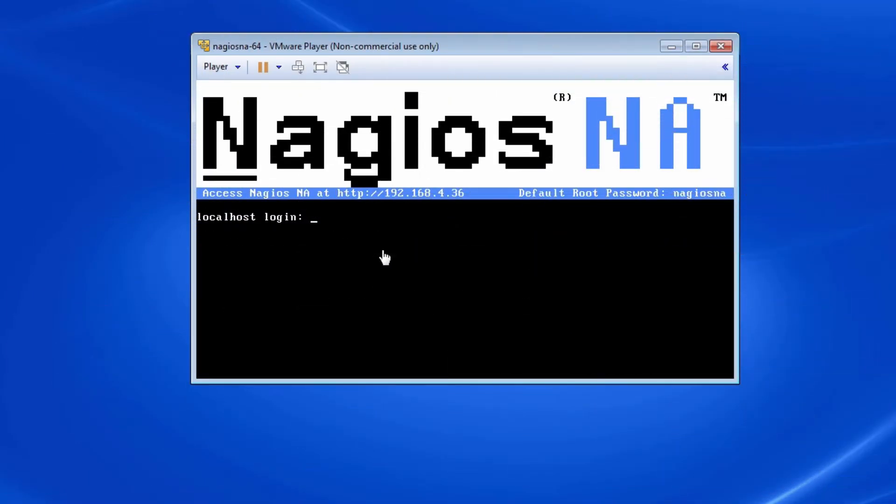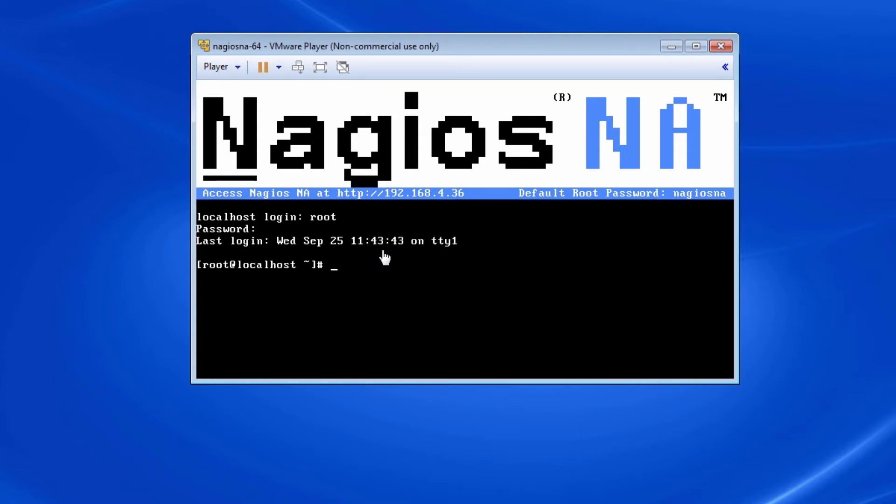The first time you log in with your Nagios Network Analyzer virtual machine will be with the standard credentials. We are going to change these default credentials to something a little bit more security conscious.